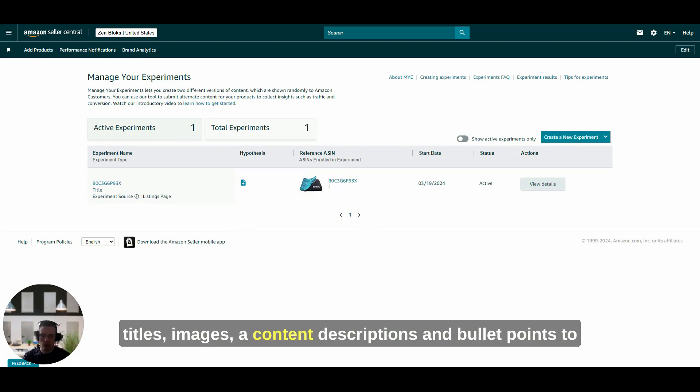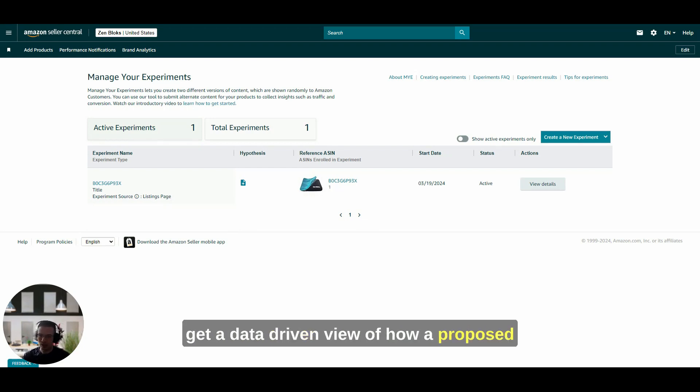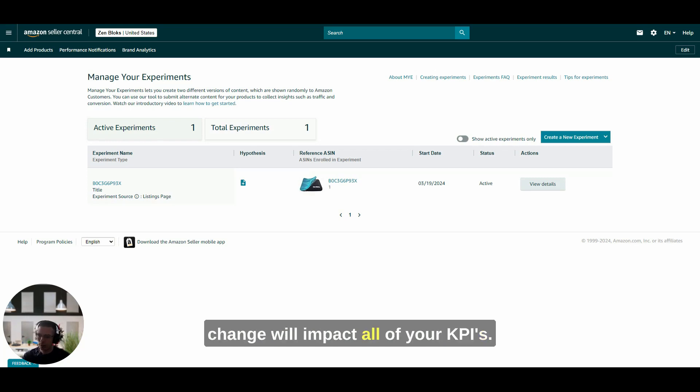This feature allows you to A/B test various sections of both parent and child ASINs including product titles, images, A-plus content, descriptions, and bullet points to get a data-driven view of how a proposed change will impact all of your KPIs.